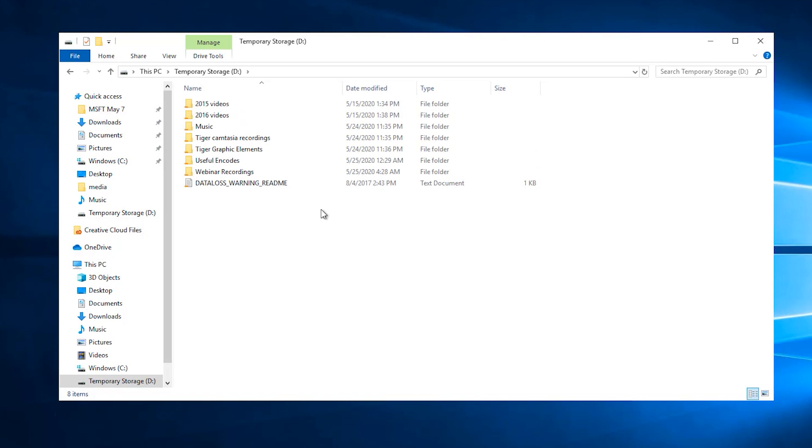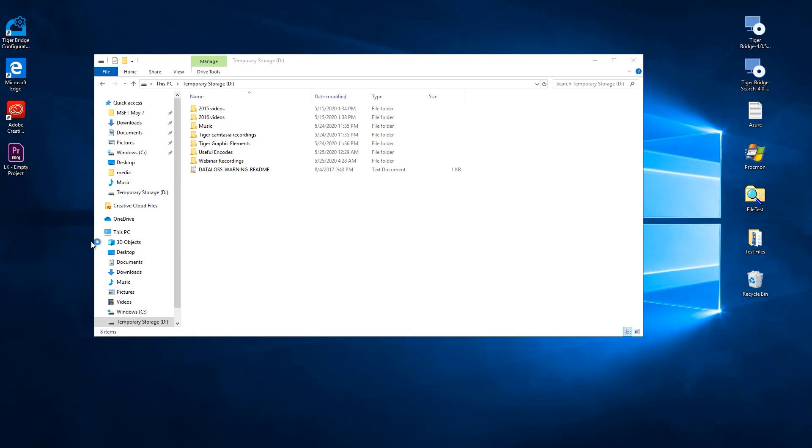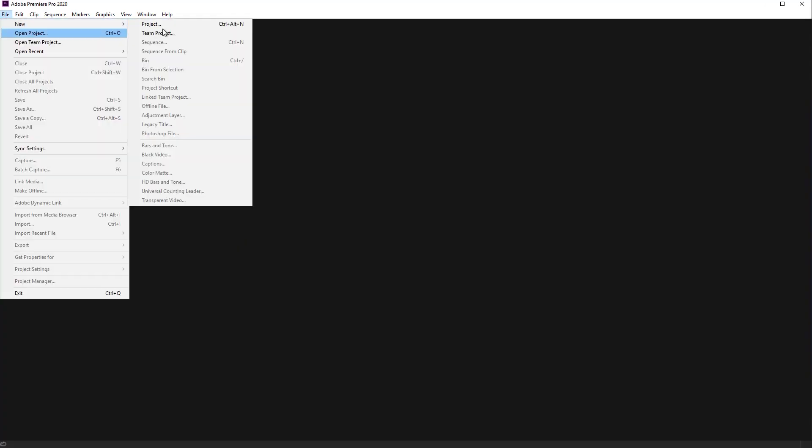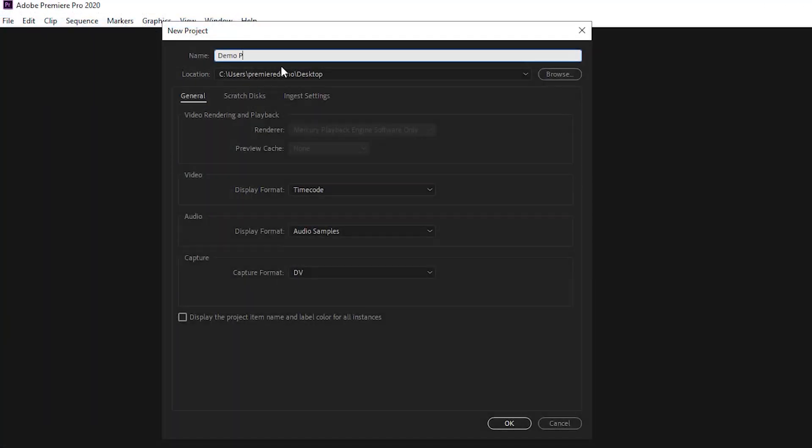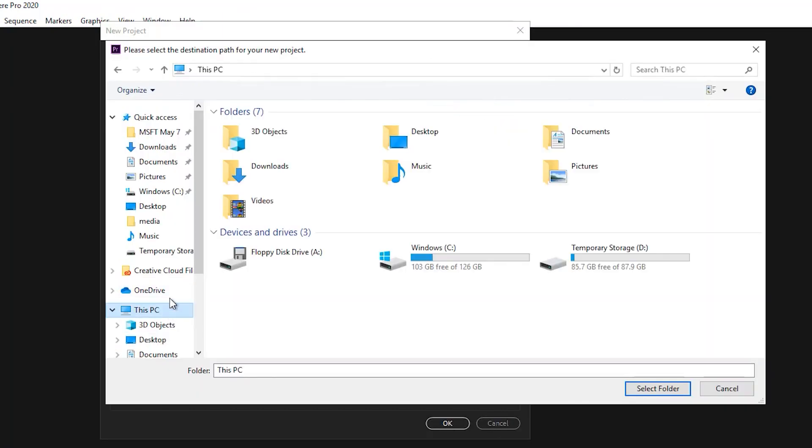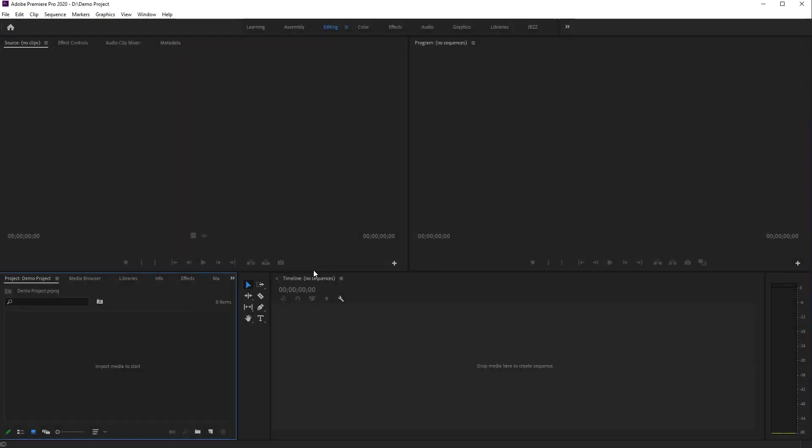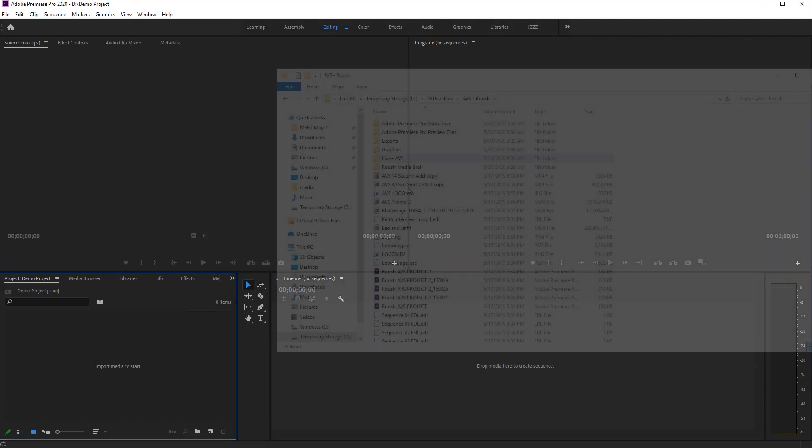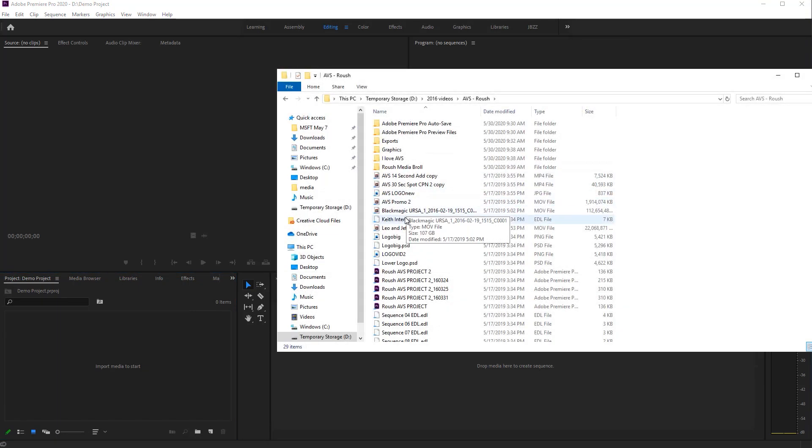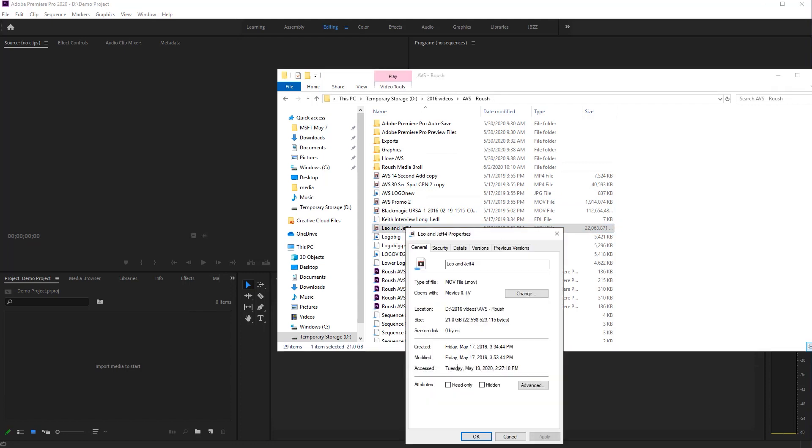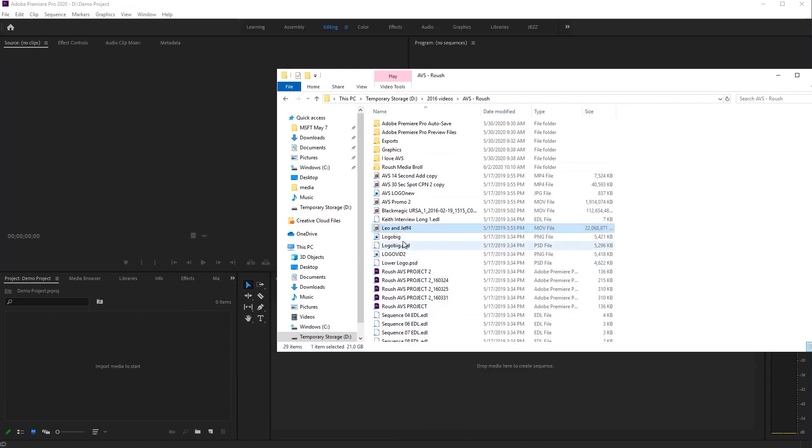We can open Adobe Premiere and create a new project now. We will name it DemoProject and save it in the temporary drive. Anything saved in the D drive is automatically written back to the Azure container. We can then import some of the media from the D drive to Premiere. We can see that this file, for example, currently occupies no space on the local drive. The size on disk is zero. However, it is still usable on demand.